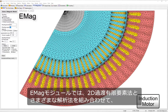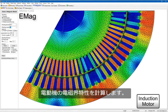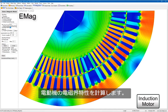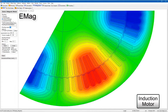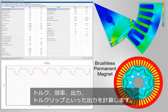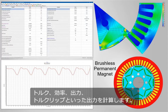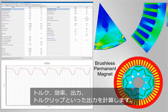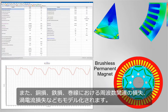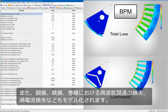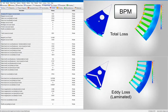The electromagnetic module combines 2D transient finite element and analytical methods to calculate a machine's electromagnetic characteristics. It computes outputs such as torque, efficiency, power and torque ripple. Copper loss, iron loss, frequency-related losses in the winding, and eddy current losses are also modeled.